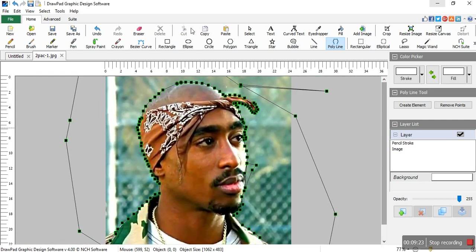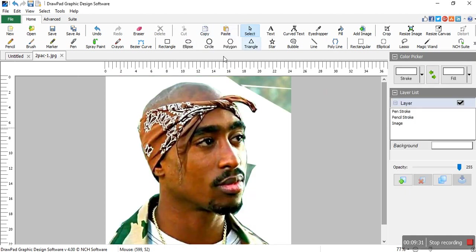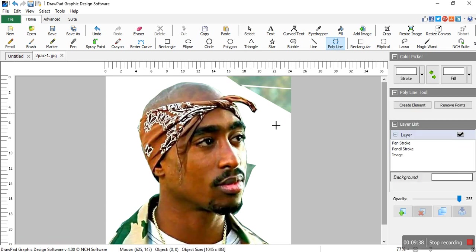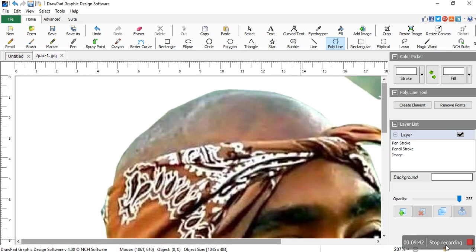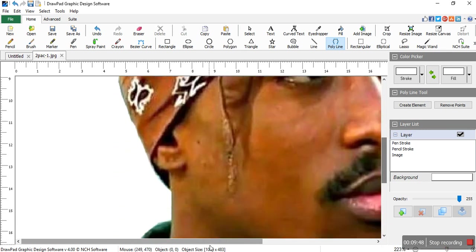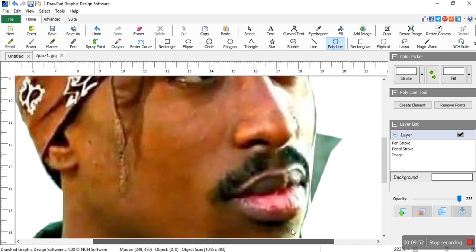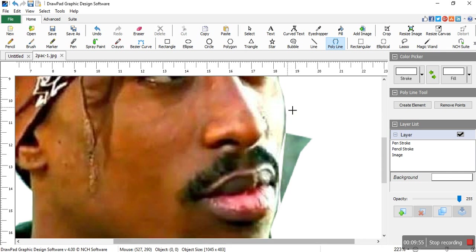The next thing you do is select the Selector tool. When you click Selector, the background will be automatically removed, as you can see. There are some small parts we didn't remove. To remove those remaining spaces, click Select again to fix them.